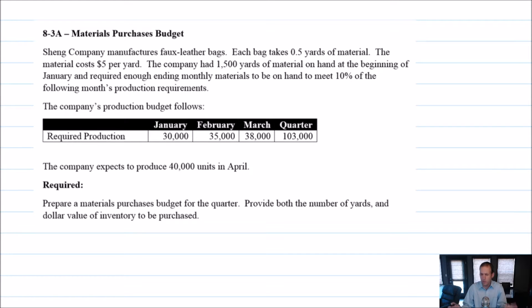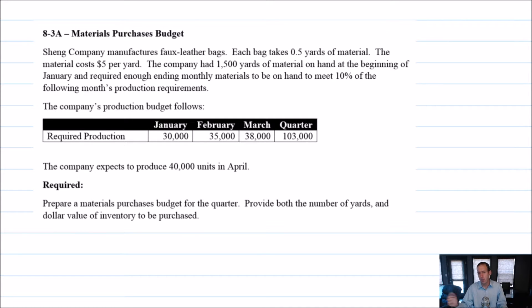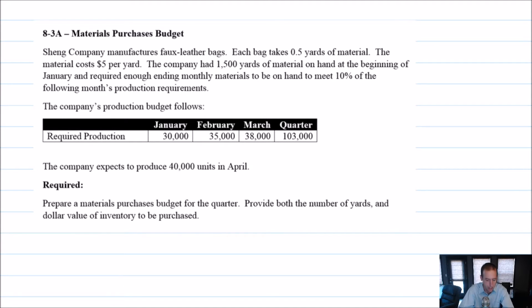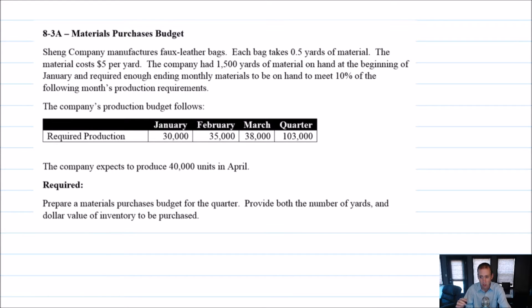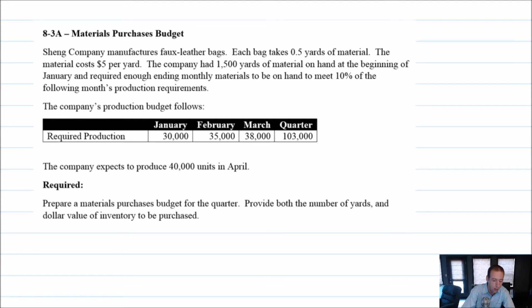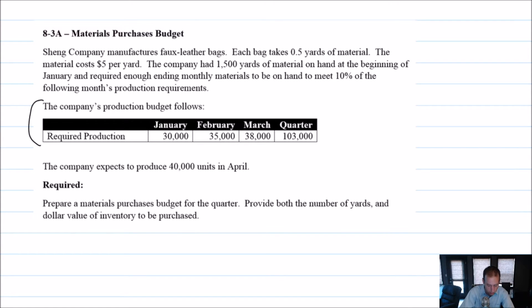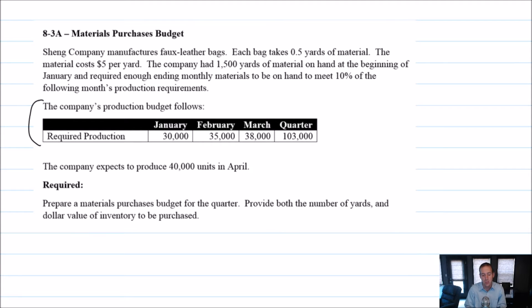This sounds very familiar. If you think back to our production budget, it was like we wanted to have enough units on hand to meet 10 or 20 or 30% of the following month's sales needs. So very similar budget, and this is going to be structured very similar to our production budget. The company's production budget follows. So here's our production budget from the last quarter, or from the same quarter as we're about to prepare. And now based on this production budget, we're going to prepare our materials purchases budget.